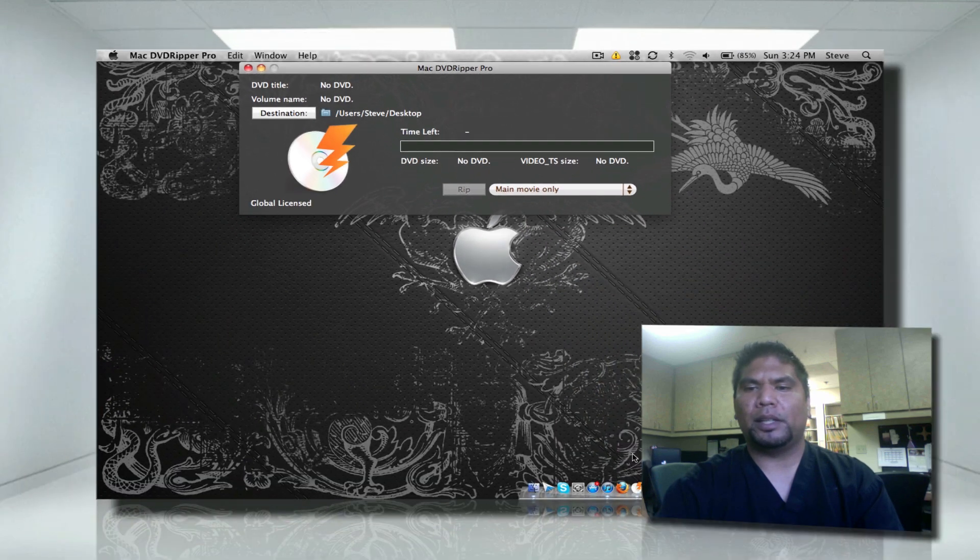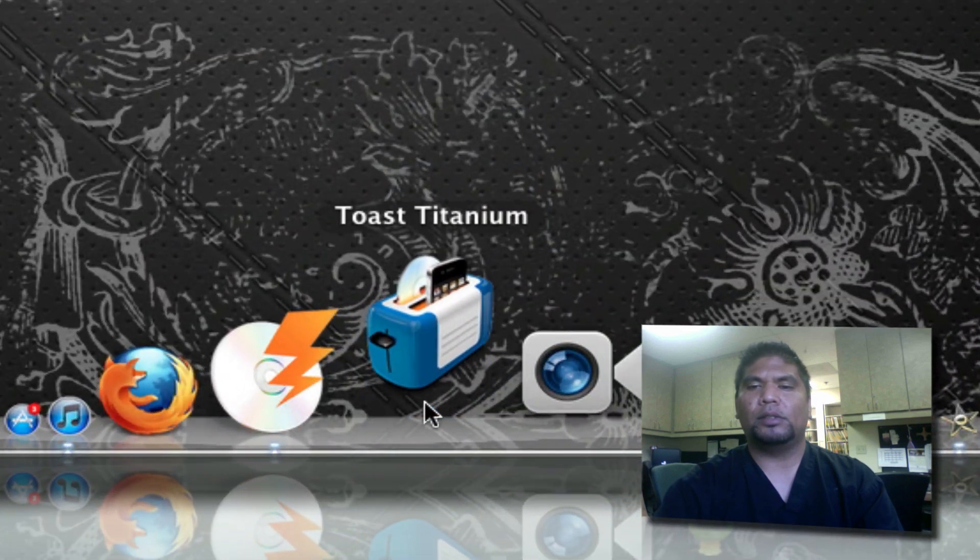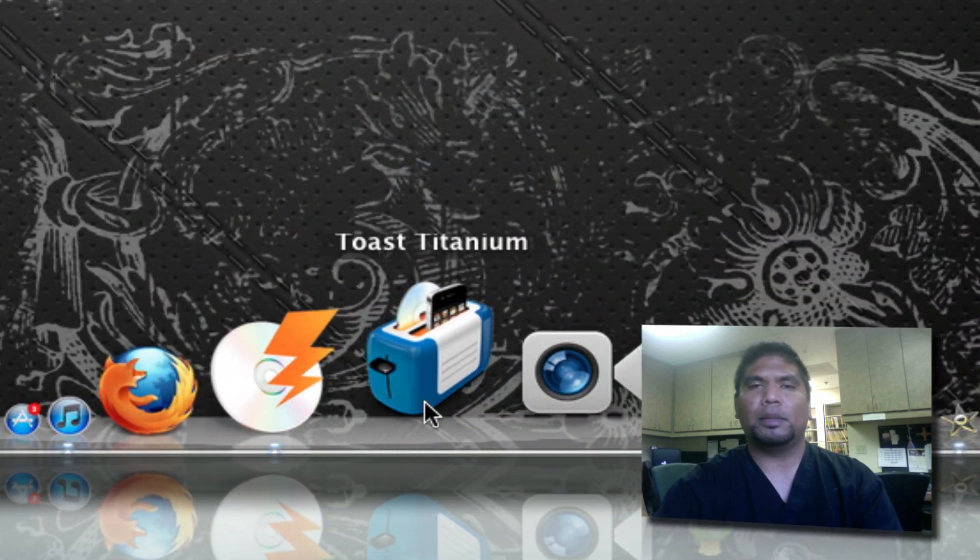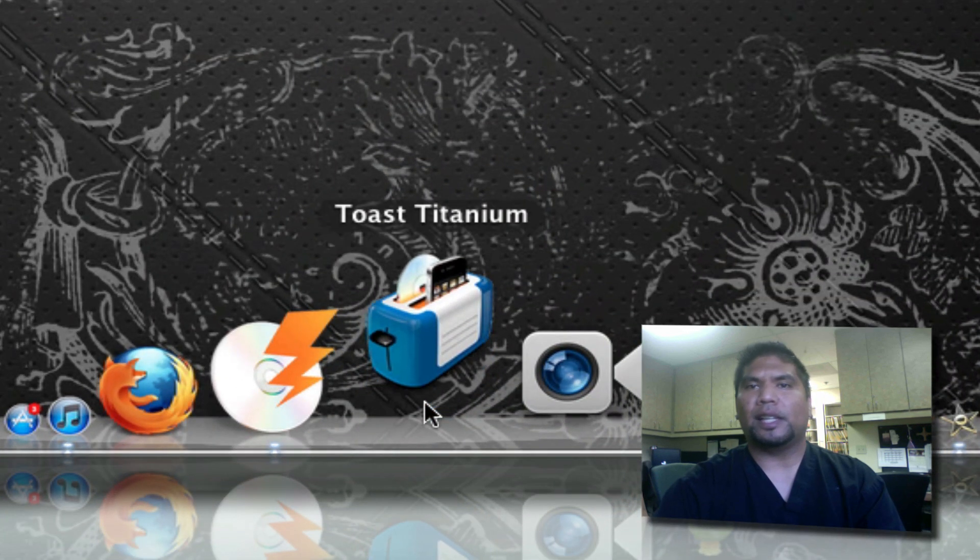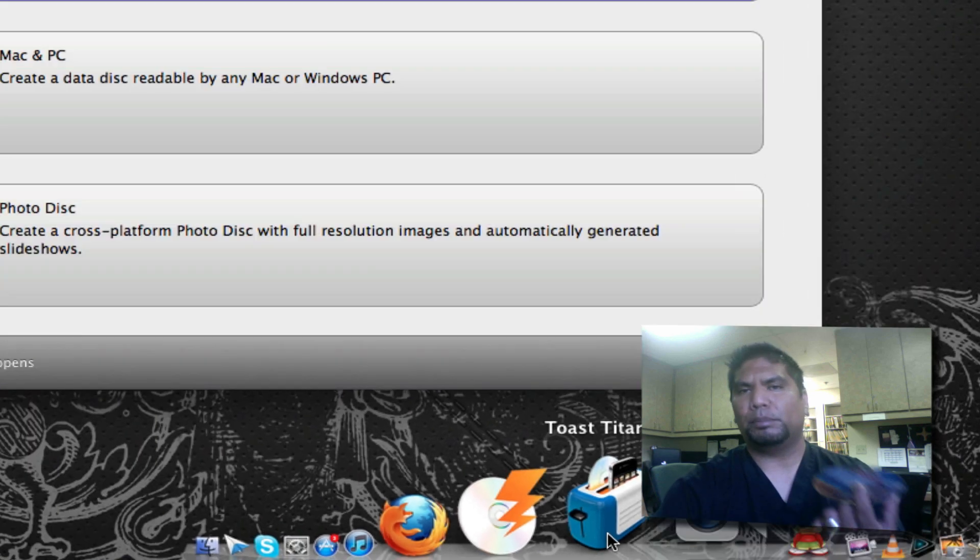The other application what we're going to do is Toast Titanium and that's actually to burn it back onto a DVD.